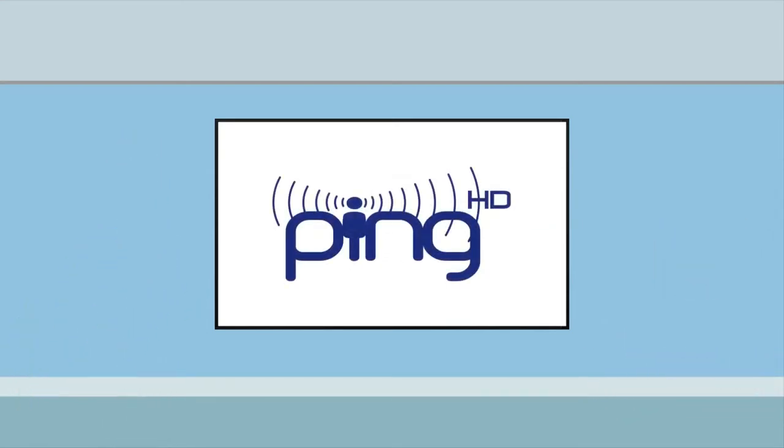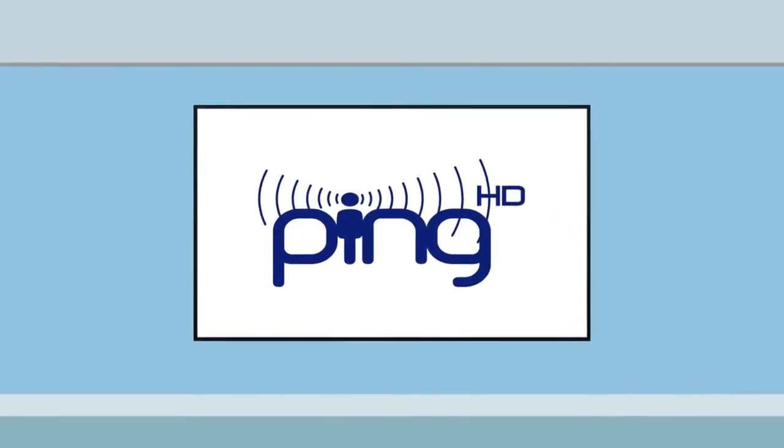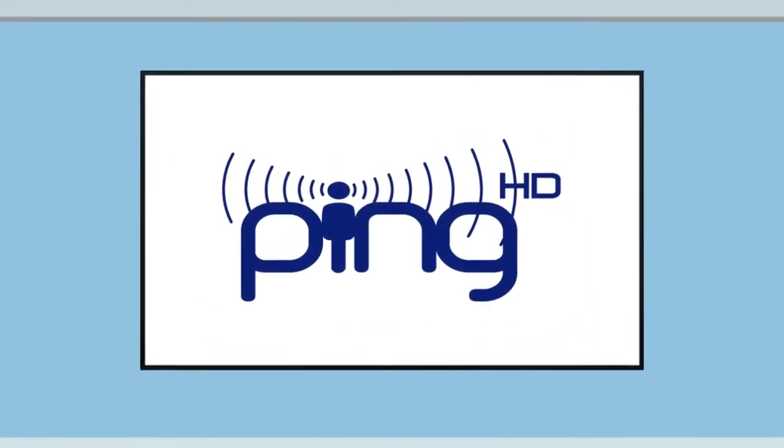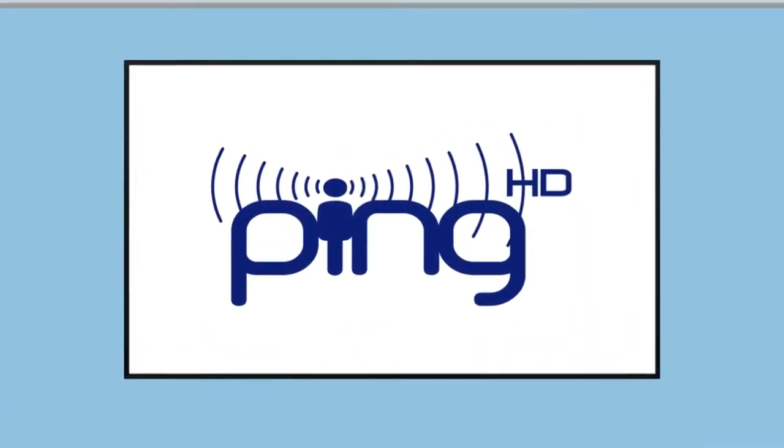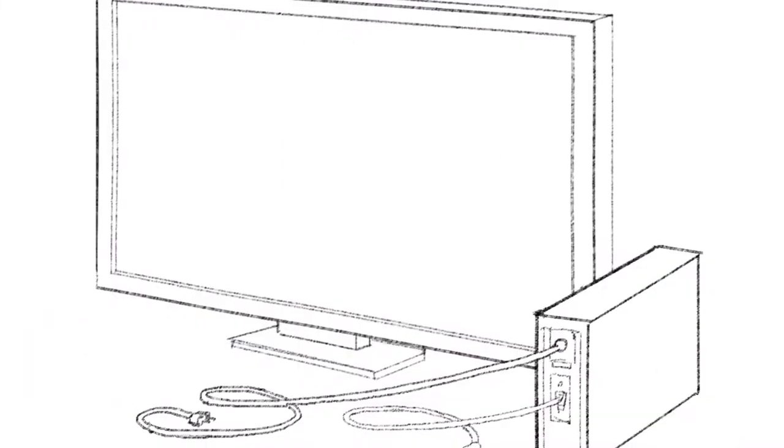At PingHD, we've spent years developing result-producing digital signage solutions that are affordable and easy to set up and use.